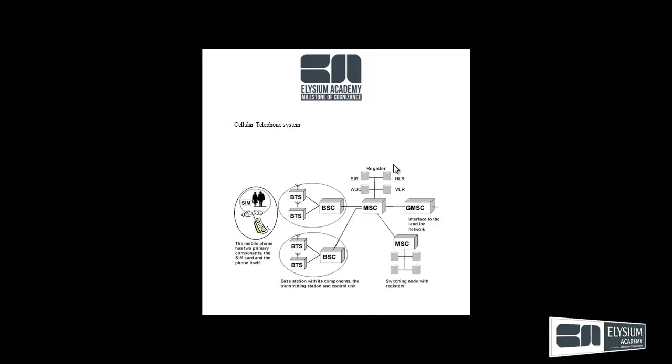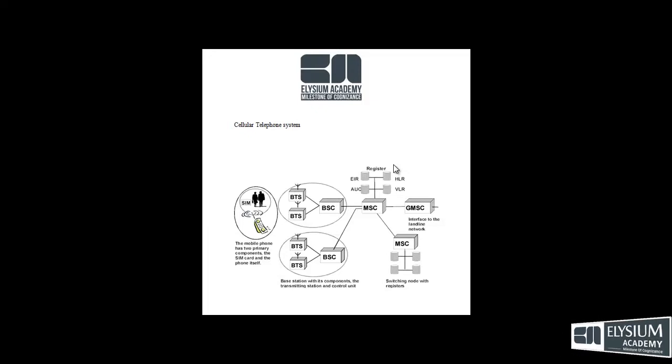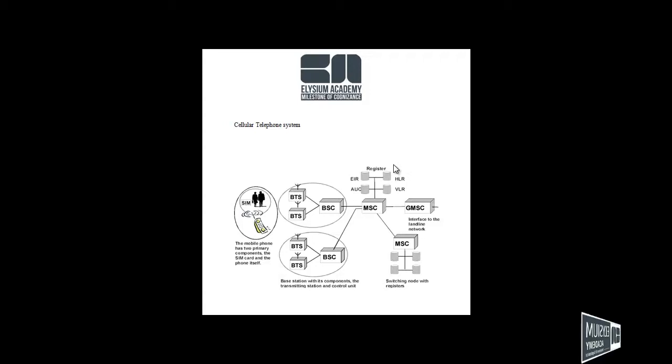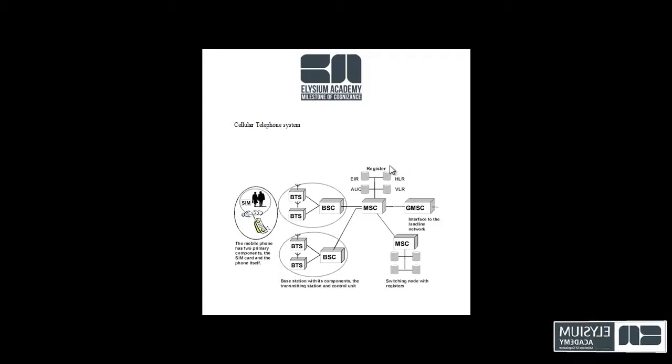The basic cellular system are mobile system, base station and mobile switching center.